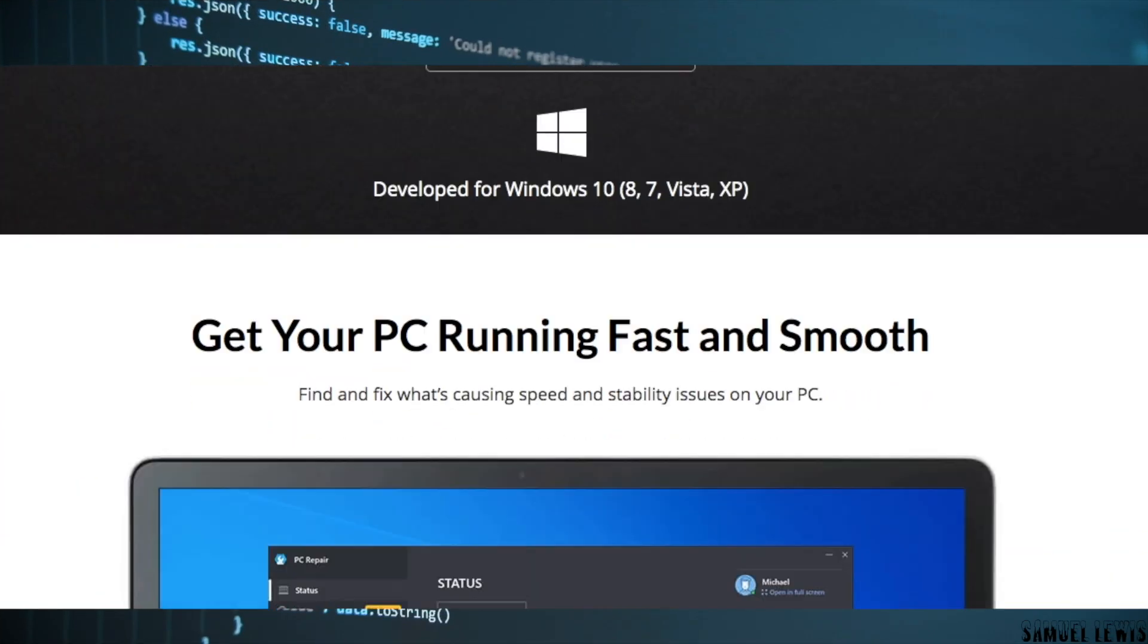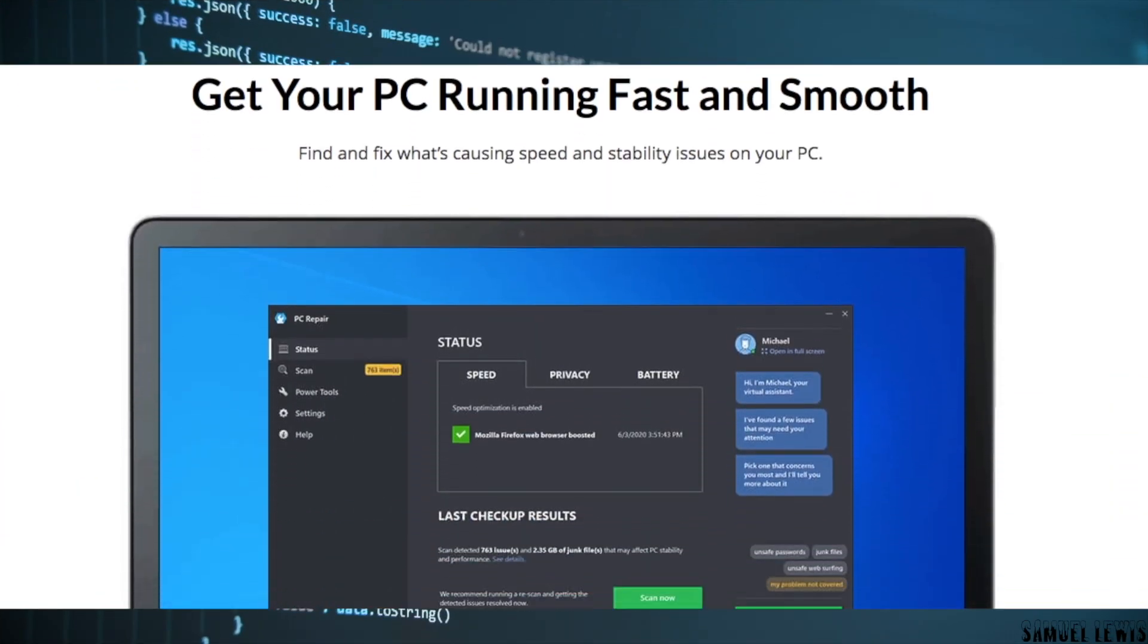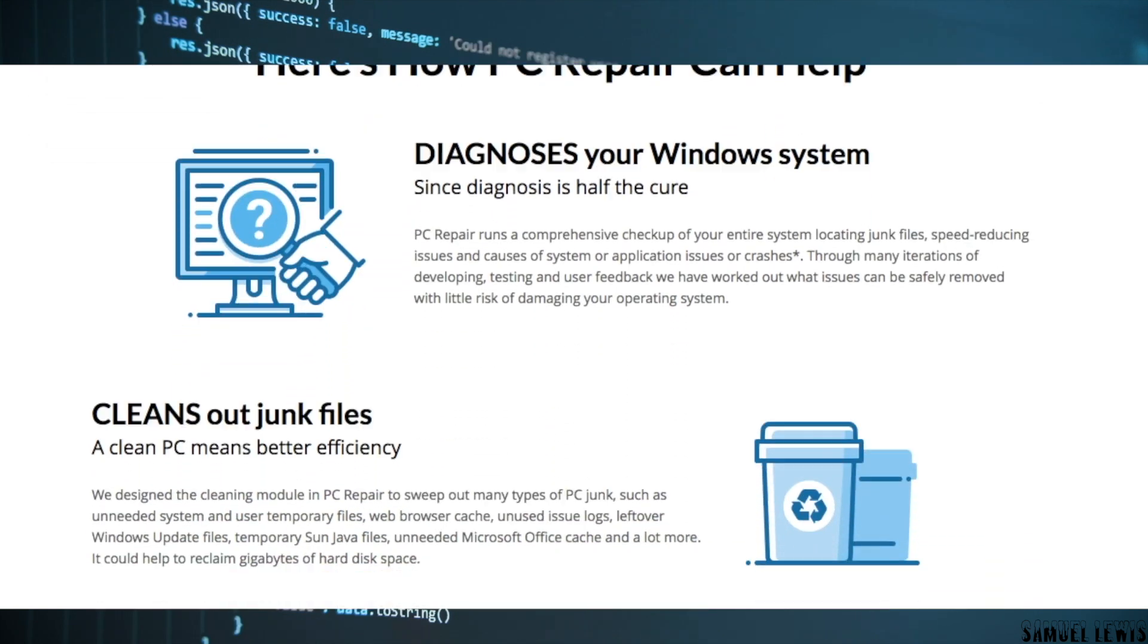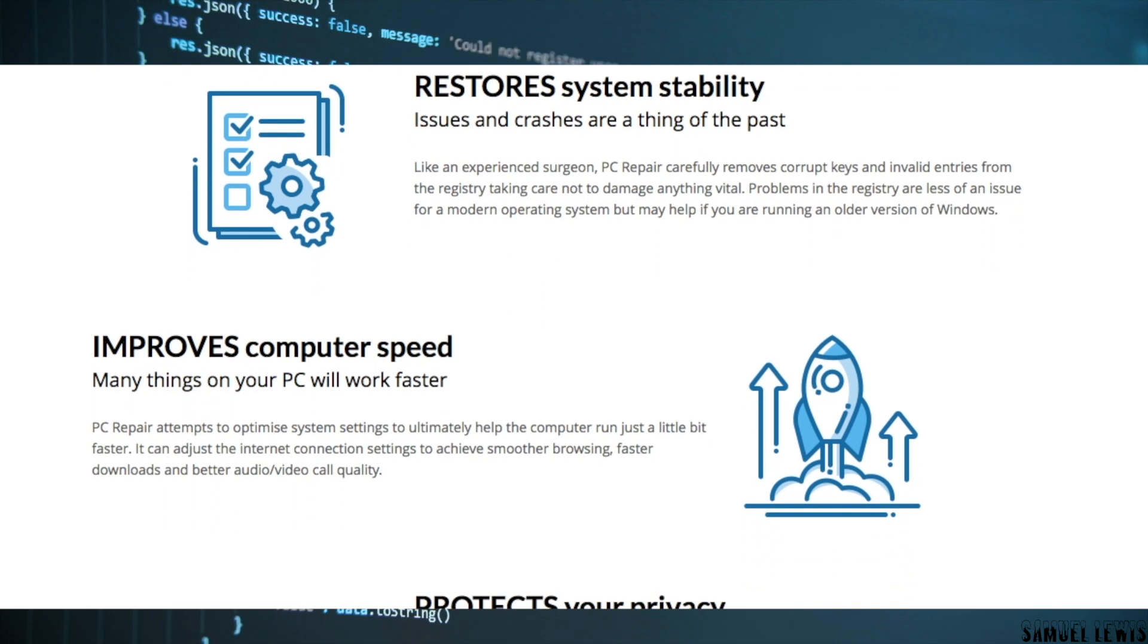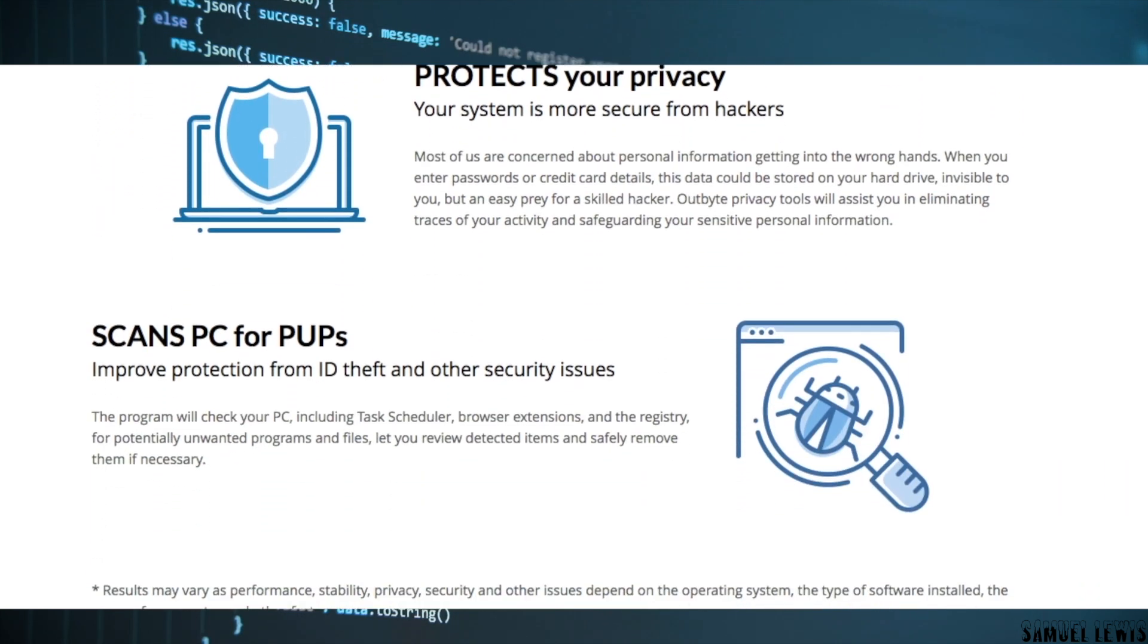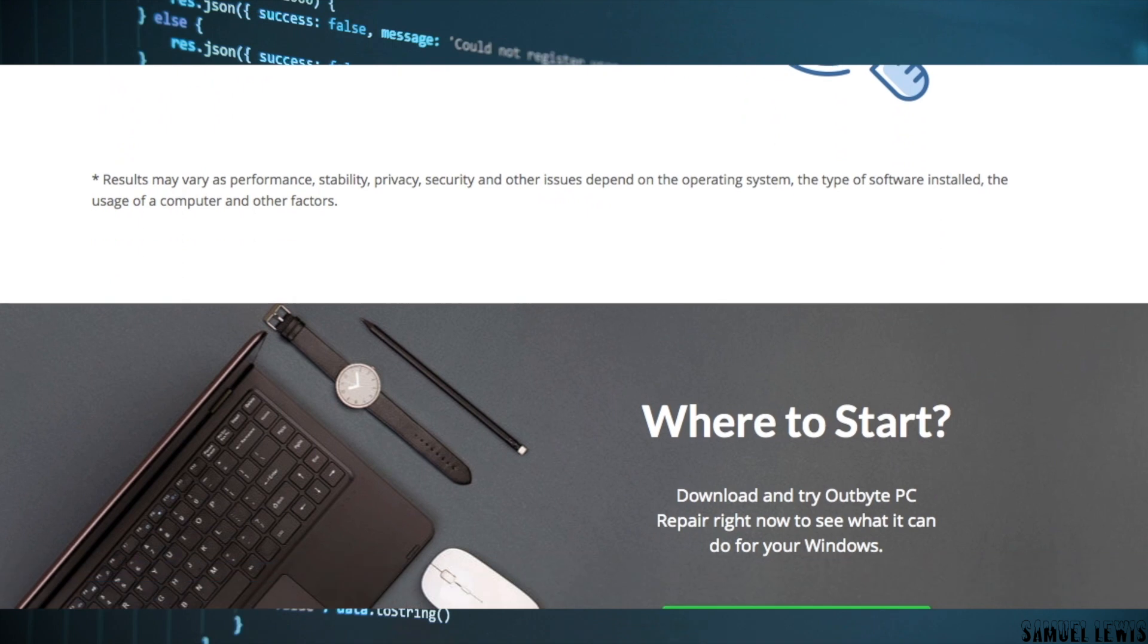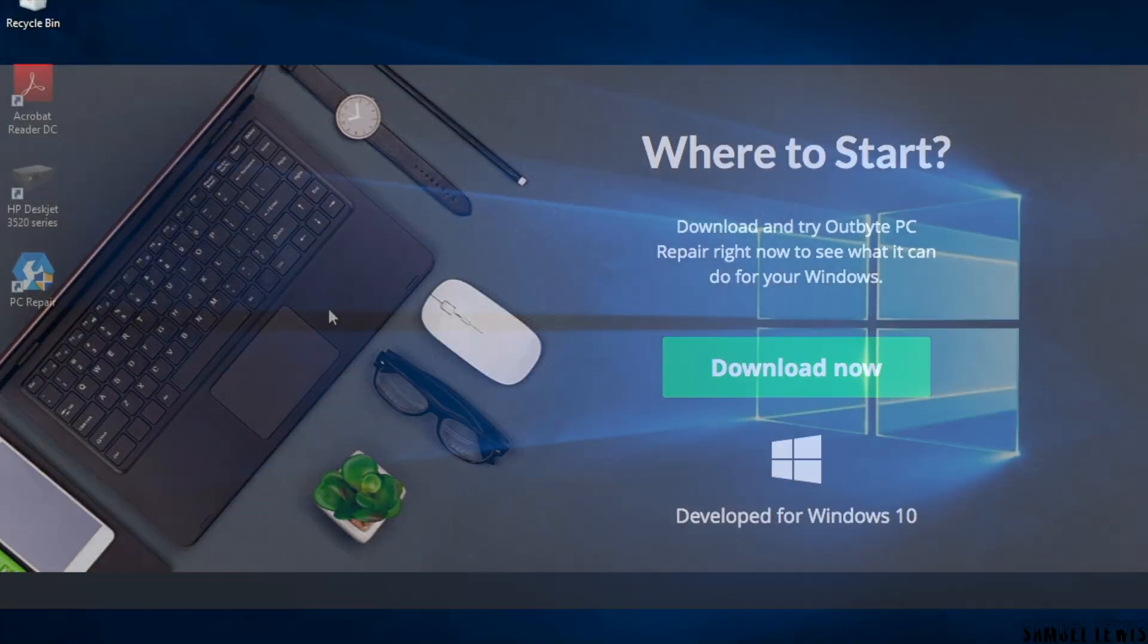Introducing OutByte PC Repair Software. With OutByte PC Repair, you can get your PC running fast and smoothly. It scans and cleans out junk files and restores system stability. It improves your computer speed and with protection from malware and hackers, you can browse the internet with ease when you have this PC repair software on your computer.